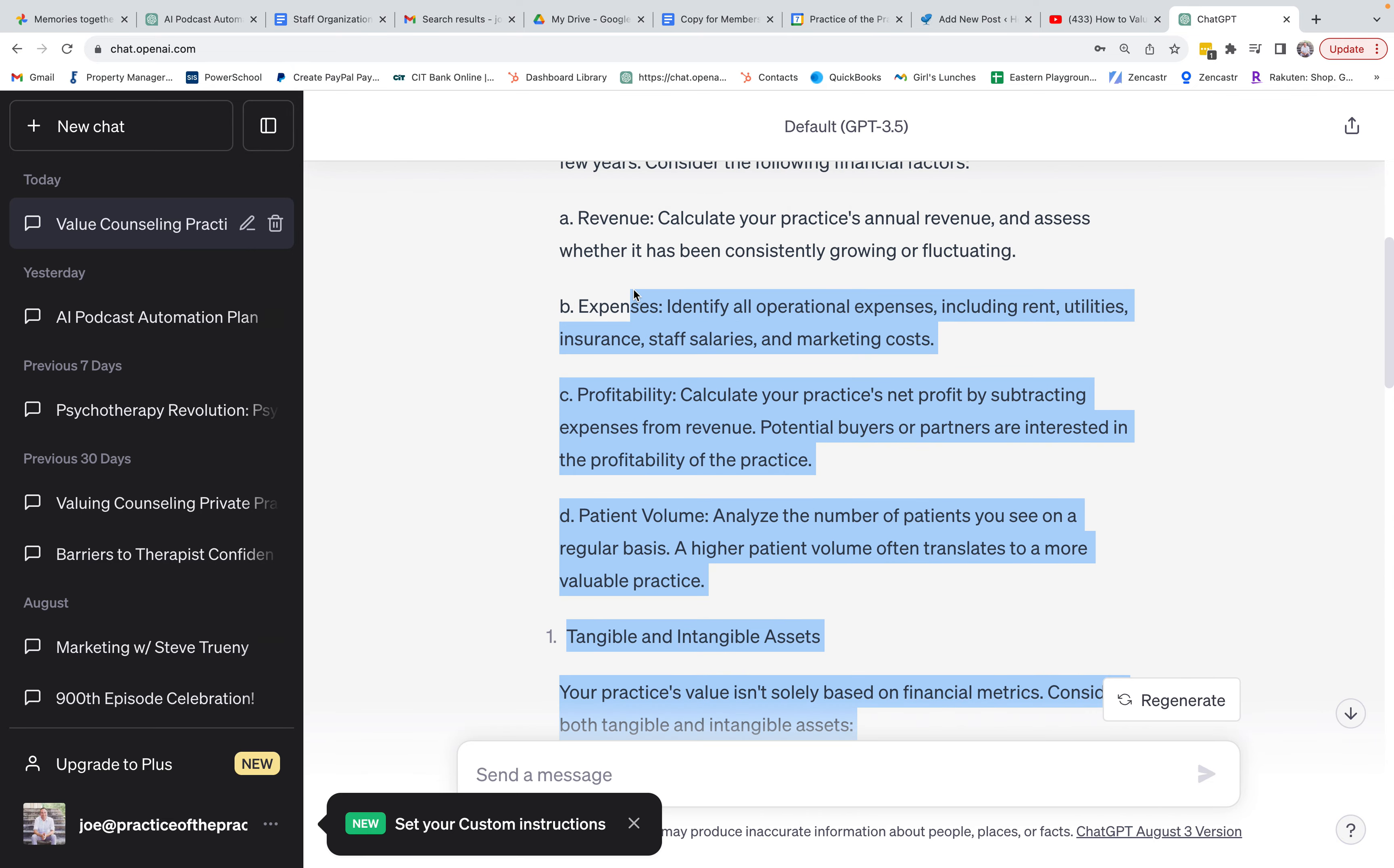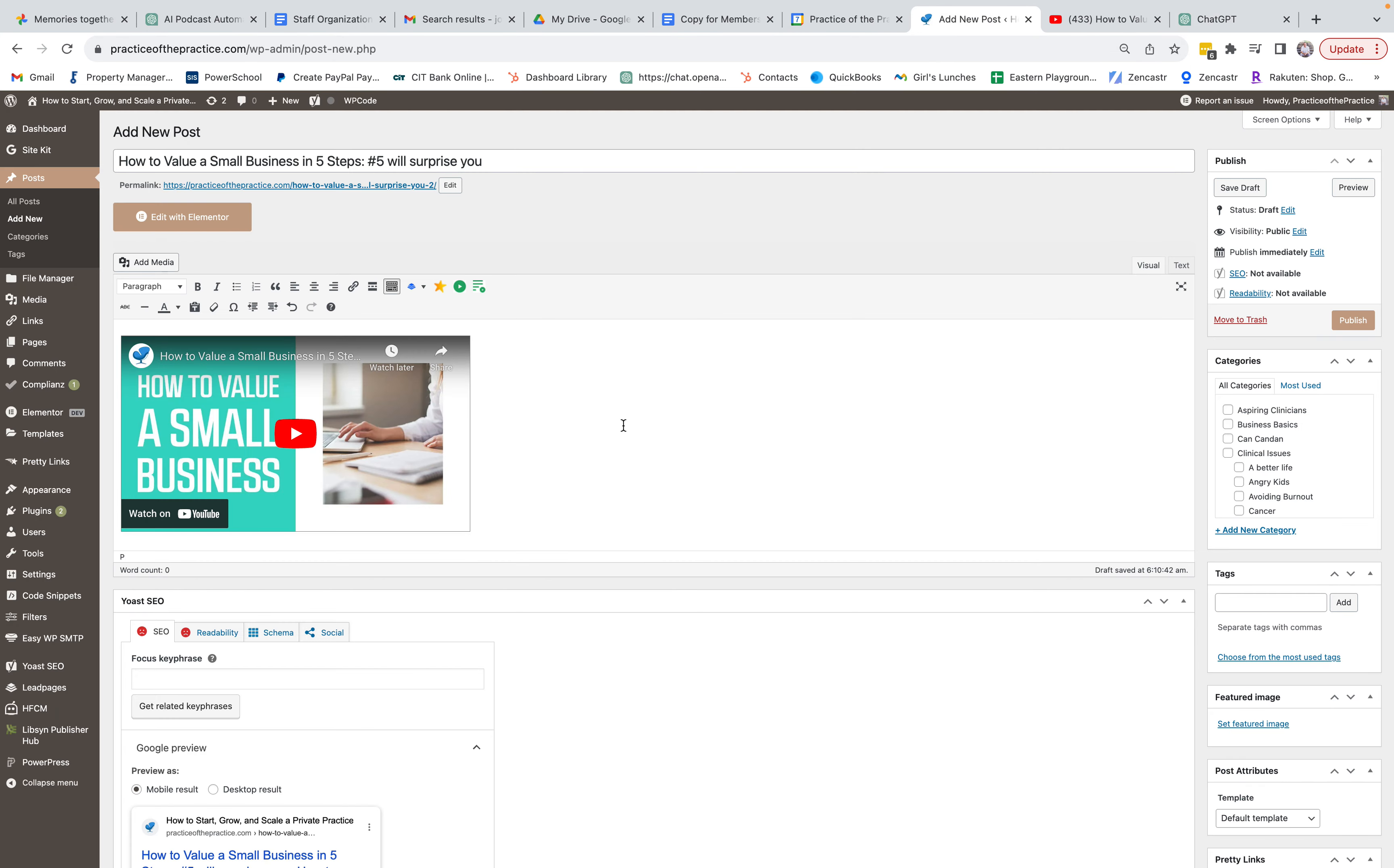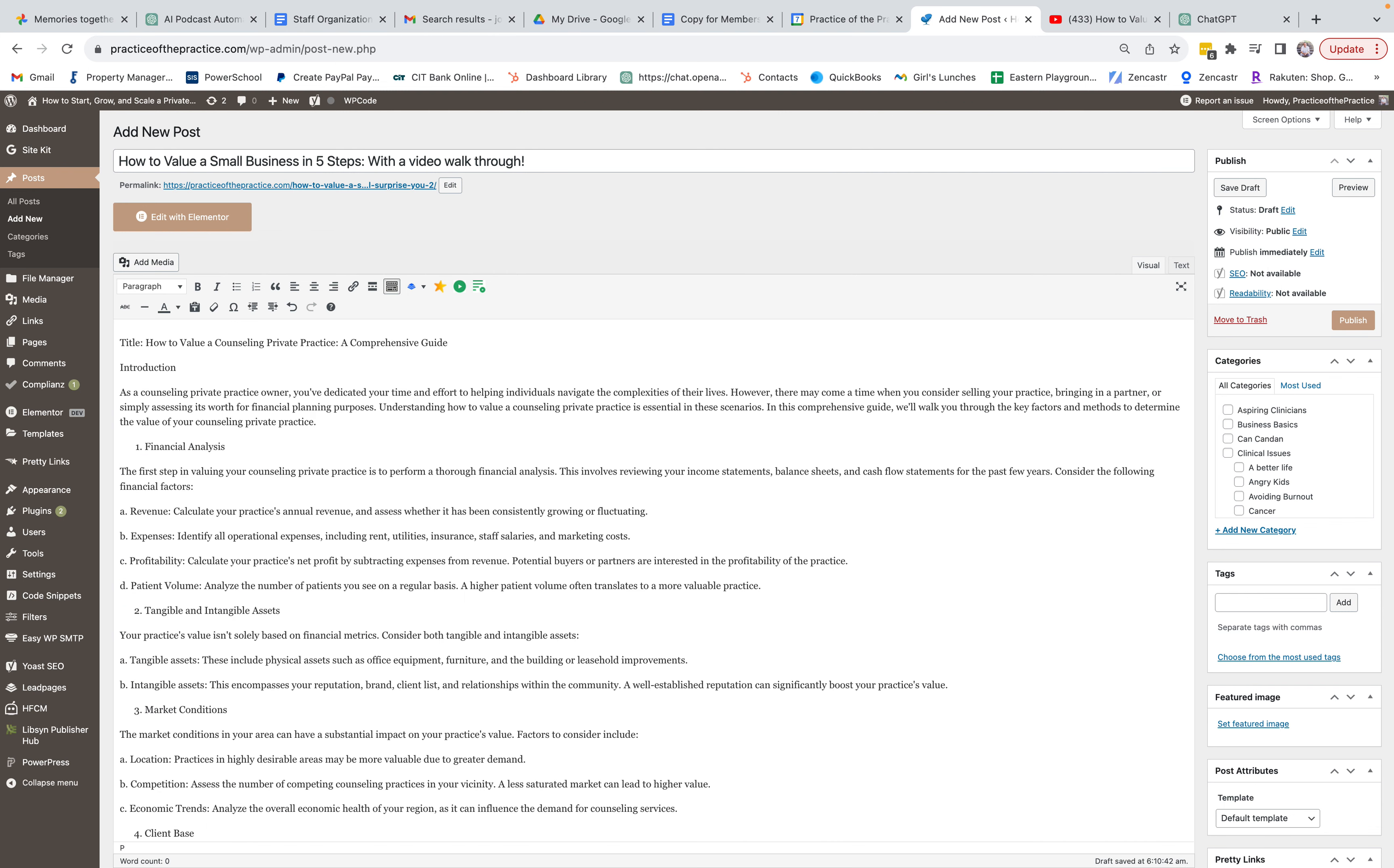I'm going to copy this over and I'm going to say I'm going to take this Number Five Will Surprise You. I'm going to say with a video walkthrough. All right, so I'm going to put that down a little bit, I'm going to put all this in here.